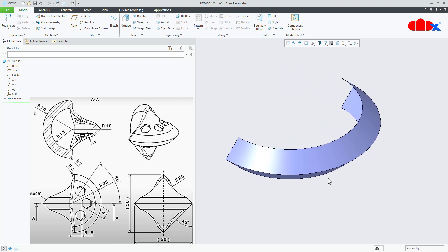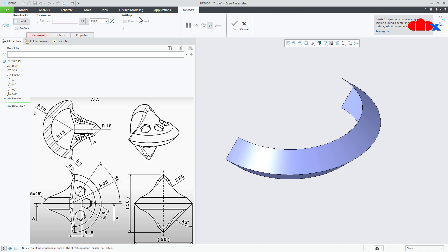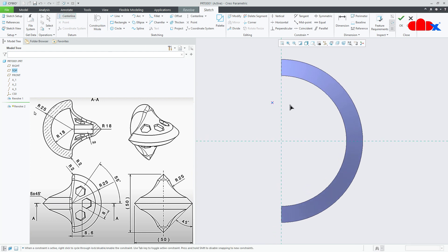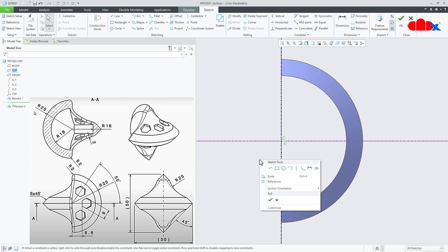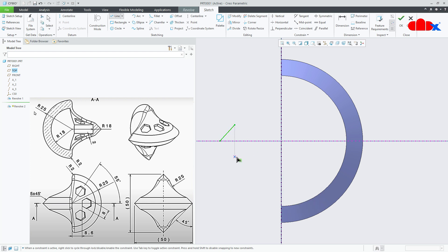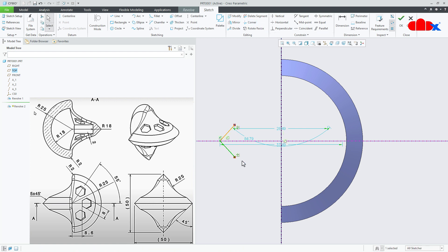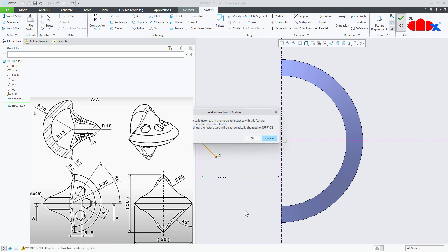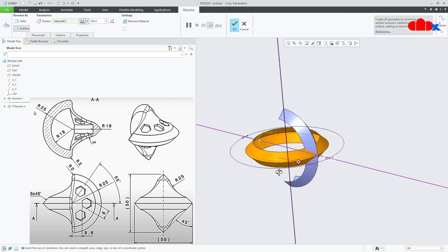The first feature is done. The second feature is similar to the first. Go to revolve, this time onto the top datum plane, normal. Again, place a datum center line somewhere here and then a sketch center line somewhere here. Draw a line just like this, mirror it with this center line, then dimension. This angle is 45 degrees, this gap is 5, and from here till here this is 25. Say ok. Again, 180 degrees symmetric. Say ok.